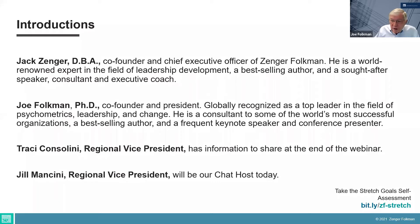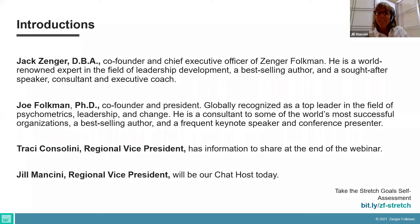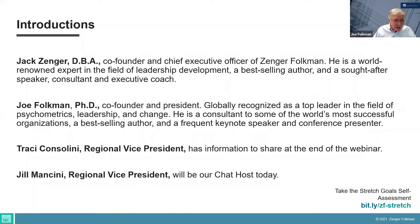We also have Jill Mancini — she's a Regional Vice President and she's going to be our chat host. Jill, what are you going to help people with today on chat? Well, they can be as chatty as they want. We look forward to hearing questions and comments, and I will make sure that you're connected with the right resource at the end of the webinar. Jill will answer all the hard questions.